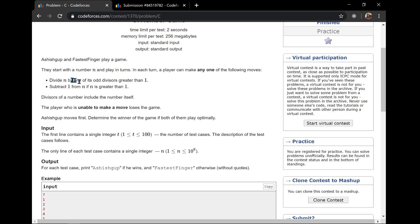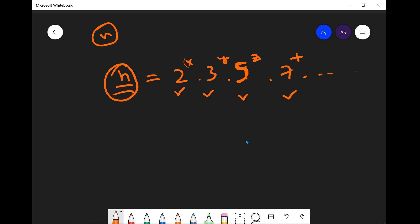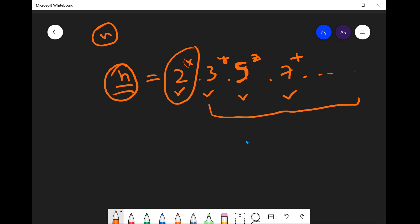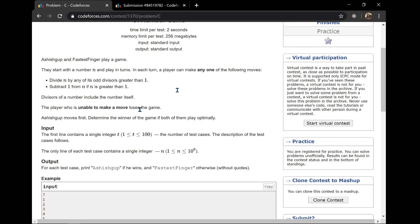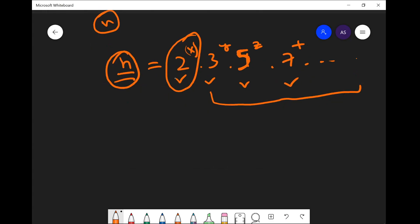So n can be represented as the product of powers of its primes. In the first operation, we can divide n by any of its odd divisors greater than 1. For any number n, the odd divisors come from all prime factors other than 2. So we can divide n by any of those odd prime factors or their combinations, but we cannot divide n by its even prime factor 2.